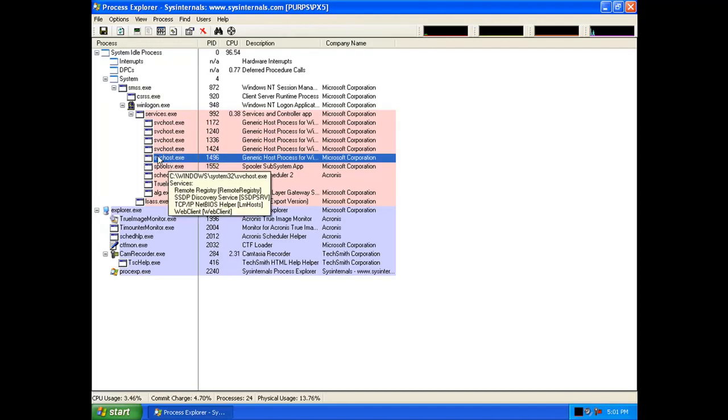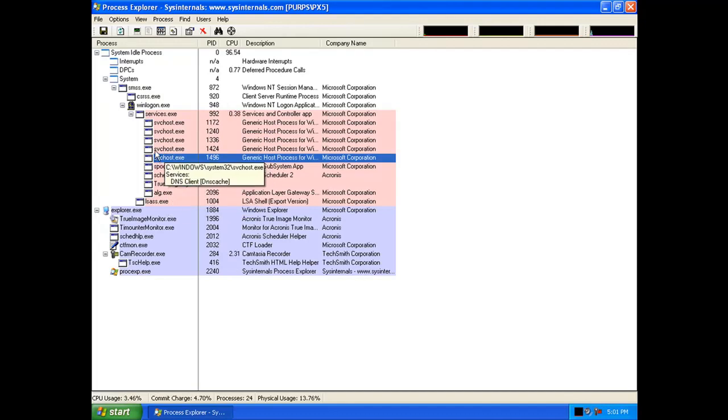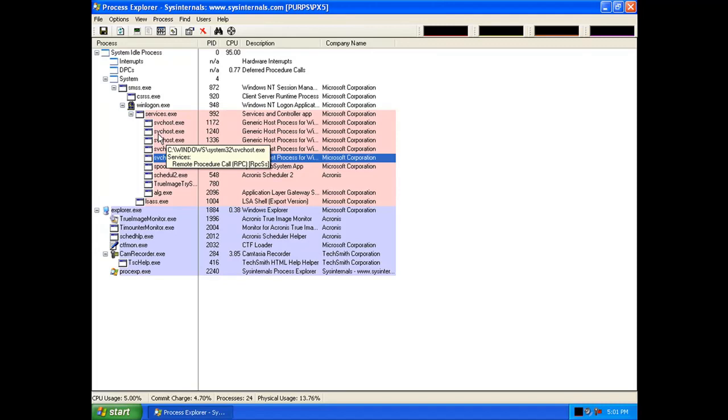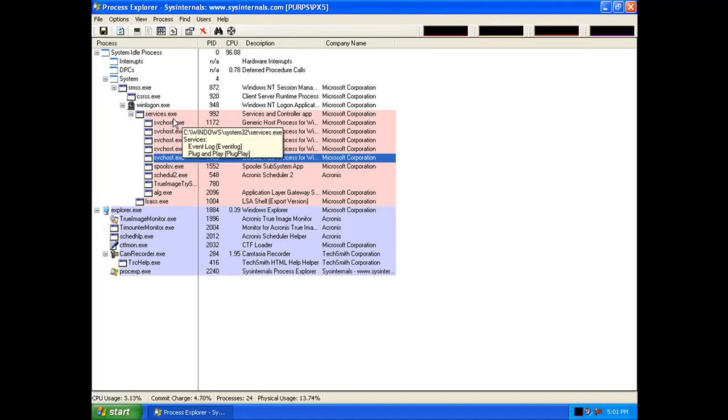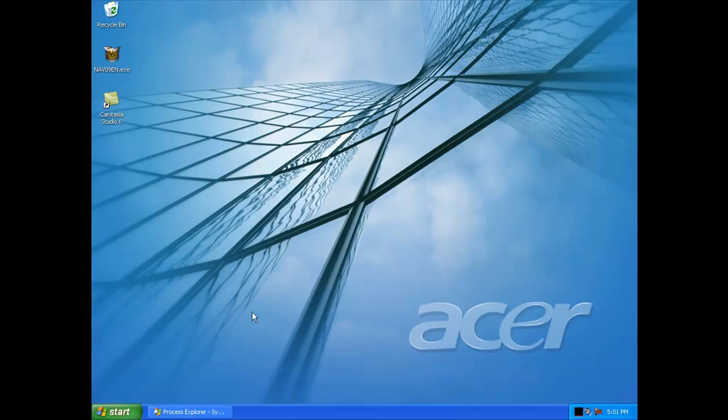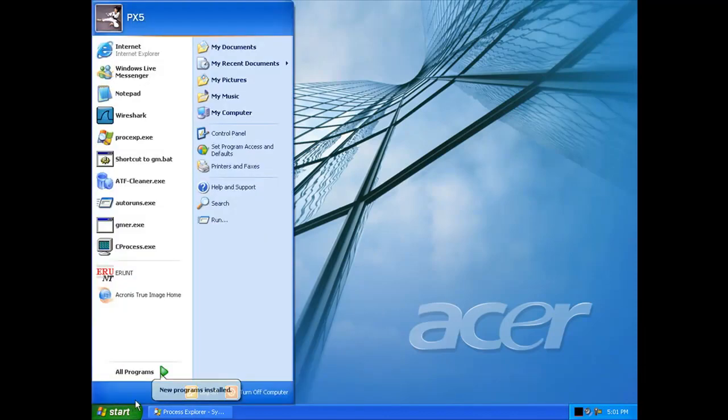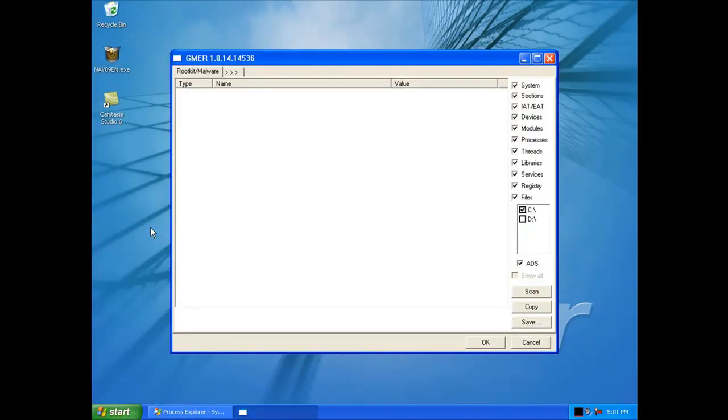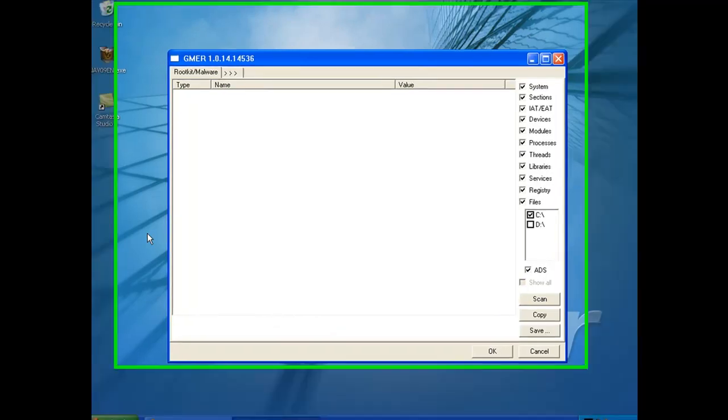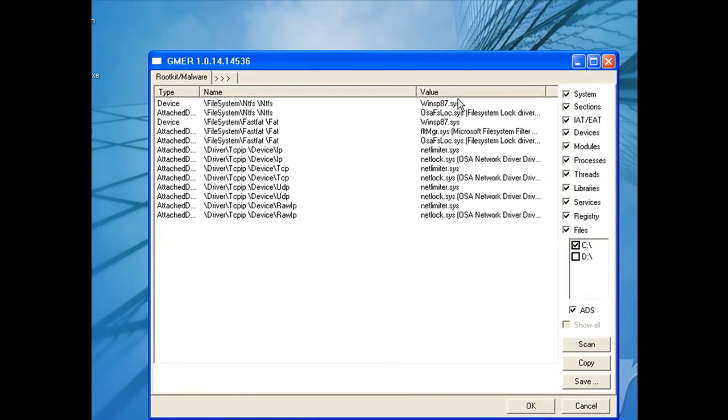So here we have a machine that's been infected with the Cutwhale Trojan. This installs a rootkit as well onto the machine. And what we'll see now is we'll do a quick scan of GMIR to see where the rootkit has loaded itself.